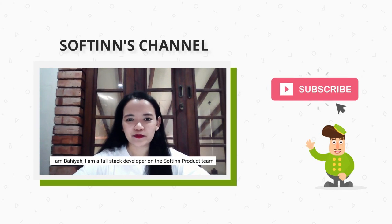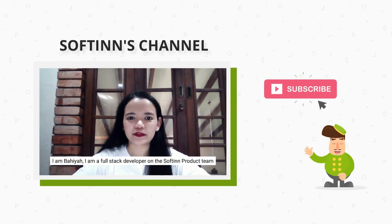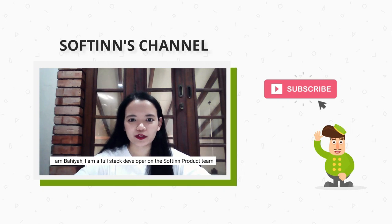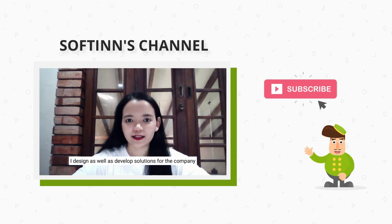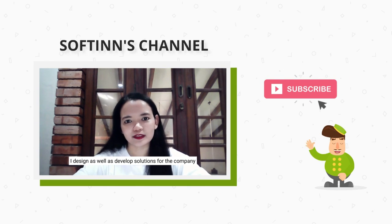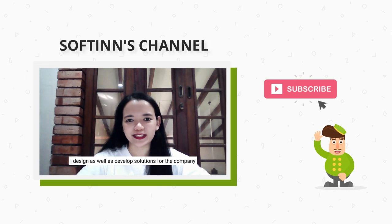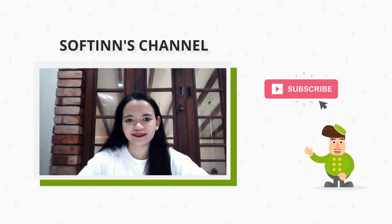Hello, thank you for watching. I am Bahia, an expert developer on Softinn's product team. I design as well as develop solutions for the company.